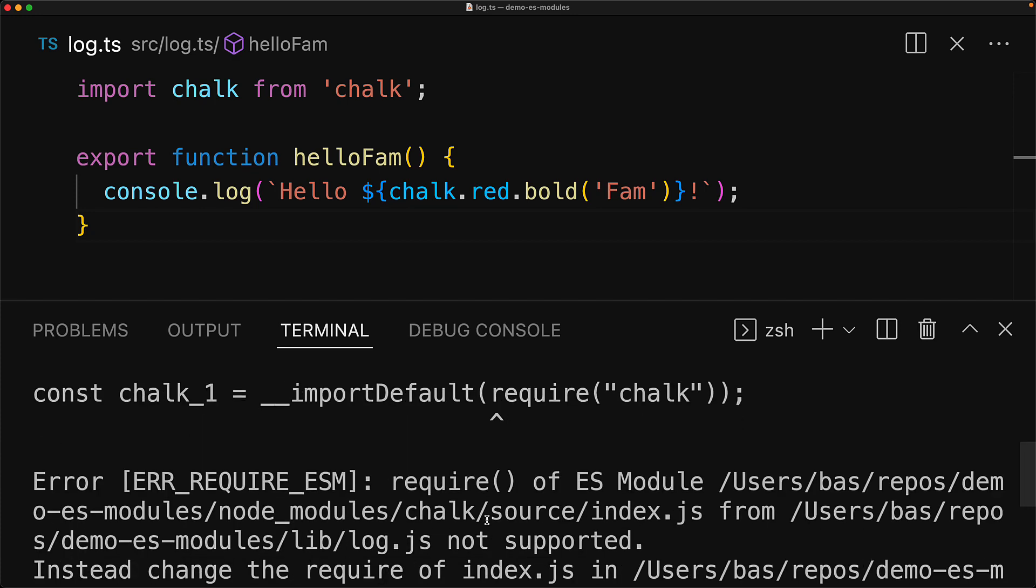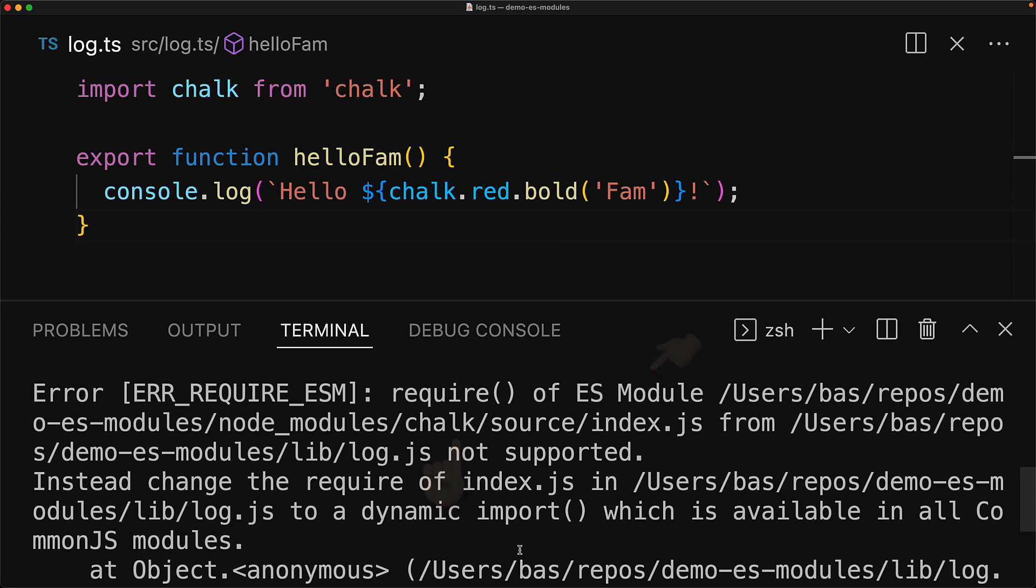And if we look at the error a bit more closely, you will notice that chalk has actually moved on, and is now an ES module, and therefore cannot be imported into a CommonJS module the way that you were probably used to before. And this error will show up irrespective of our usage of TypeScript.